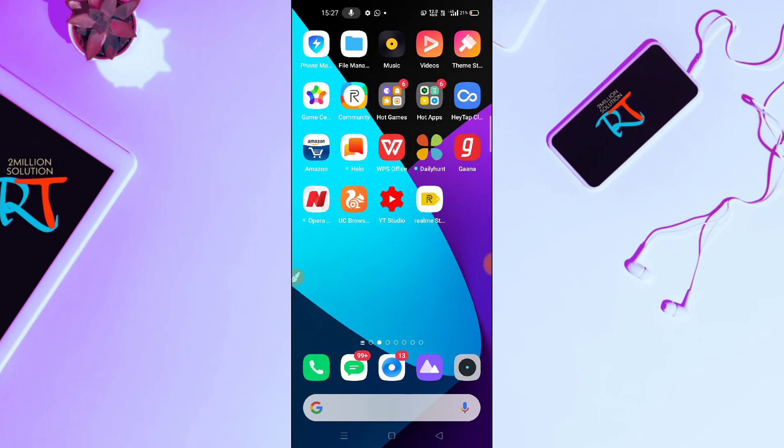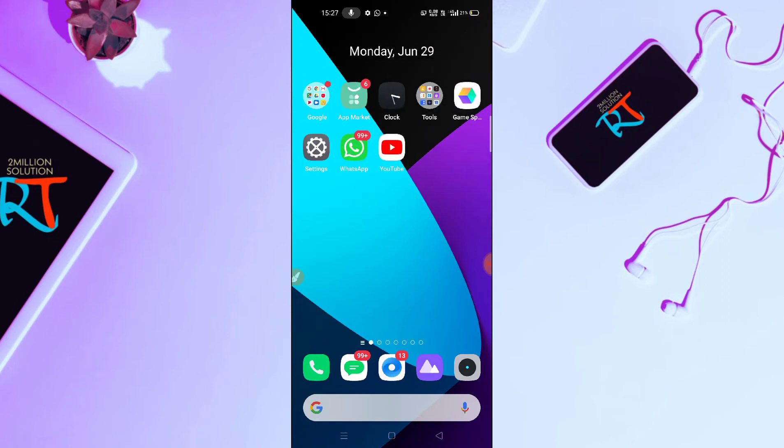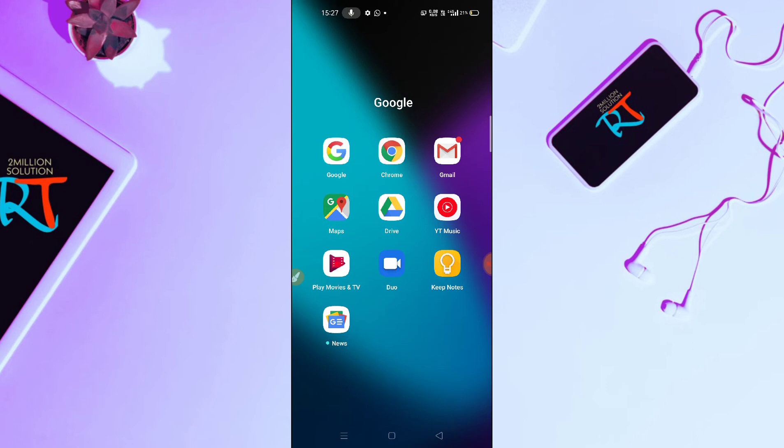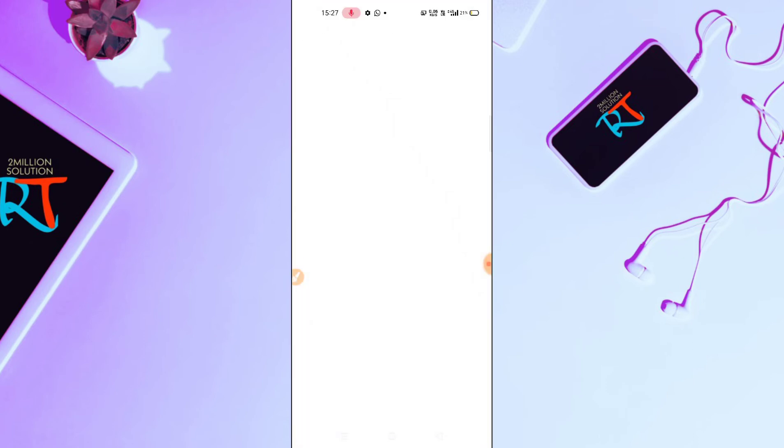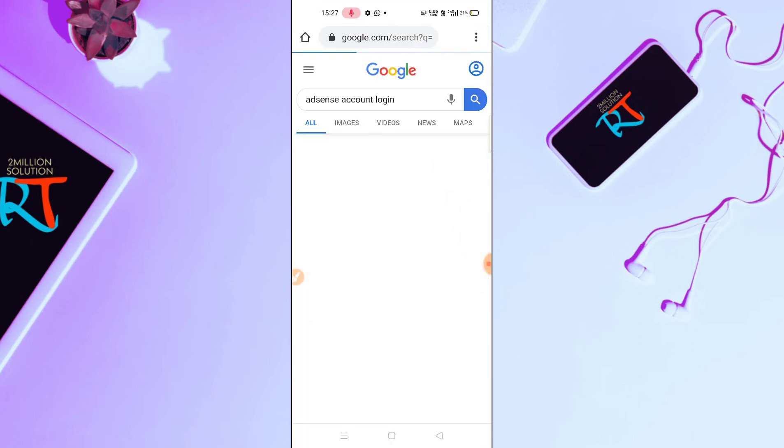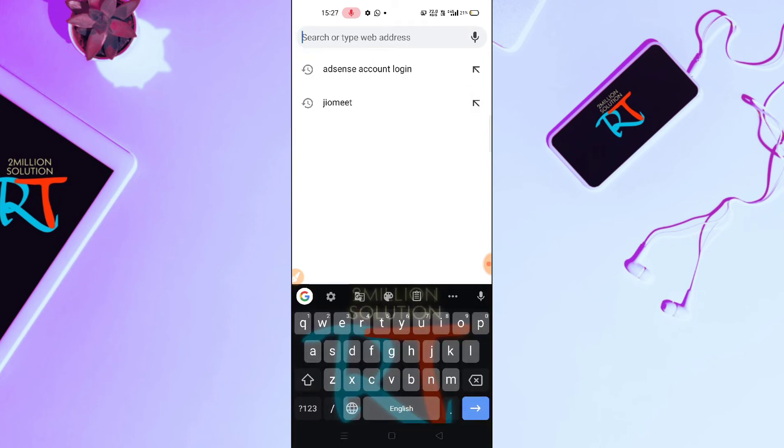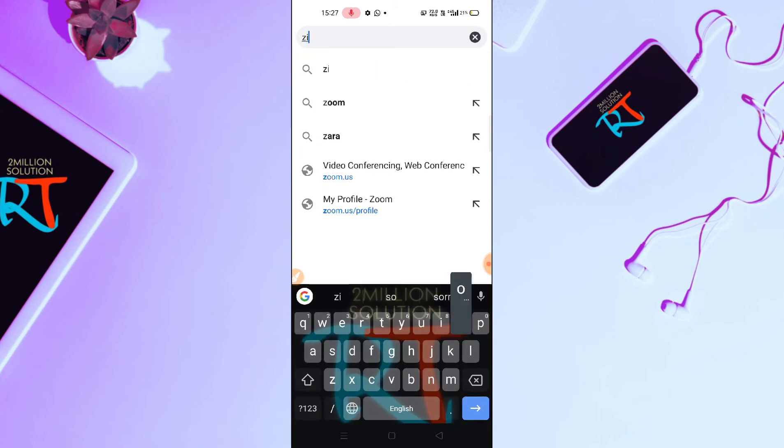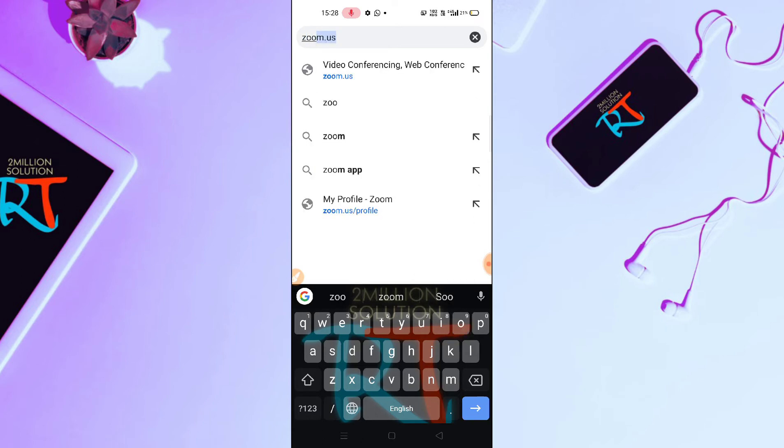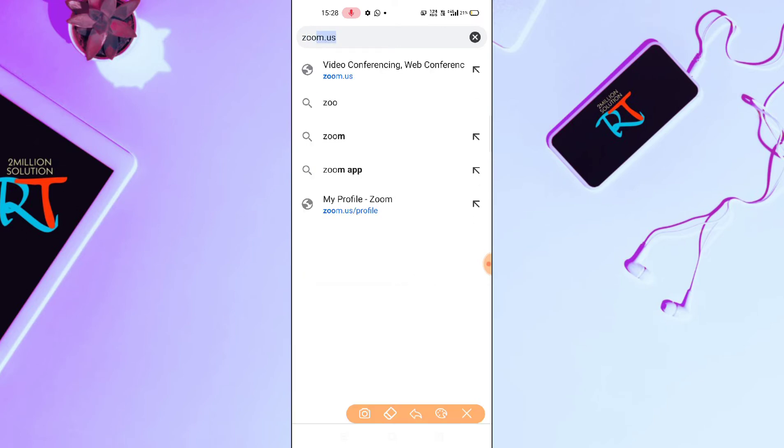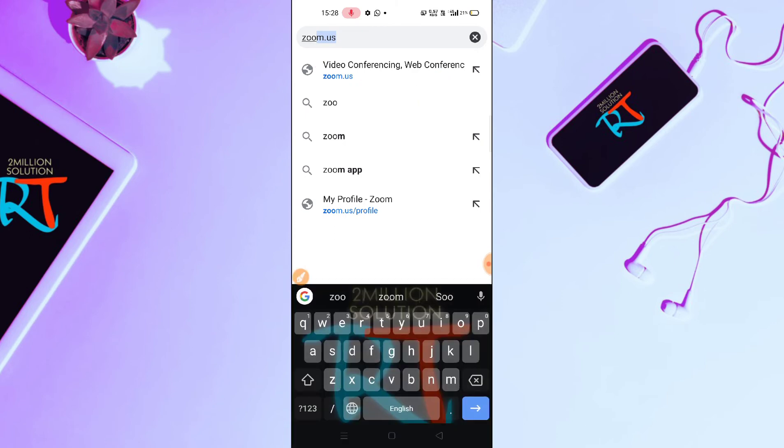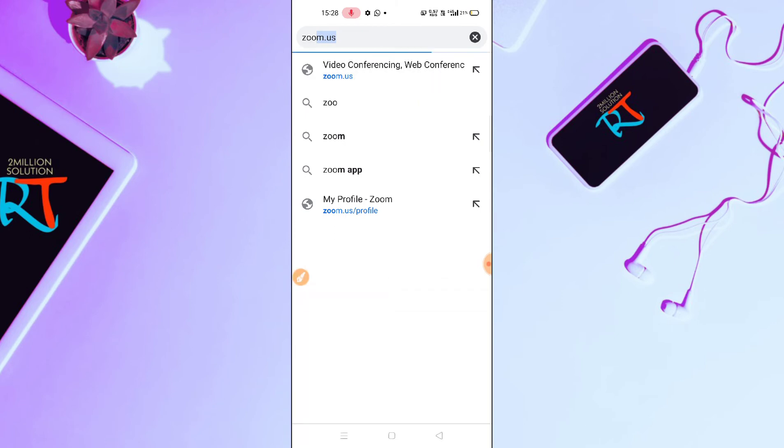Now guys, what you have to do, you have to simply go to your Chrome browser here. After going to this Chrome browser, it's very pretty simple. You just need to type Zoom, zoom.us and you can see here the first interface, Zoom conferencing and web conferencing. So you have to simply tap on this option. After tapping this option, it will redirect you to Zoom official page and I will show you how you can sign out from here.